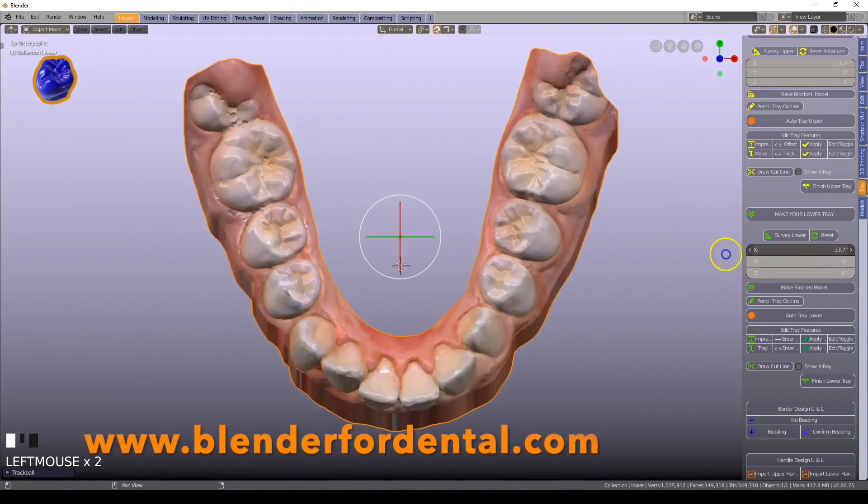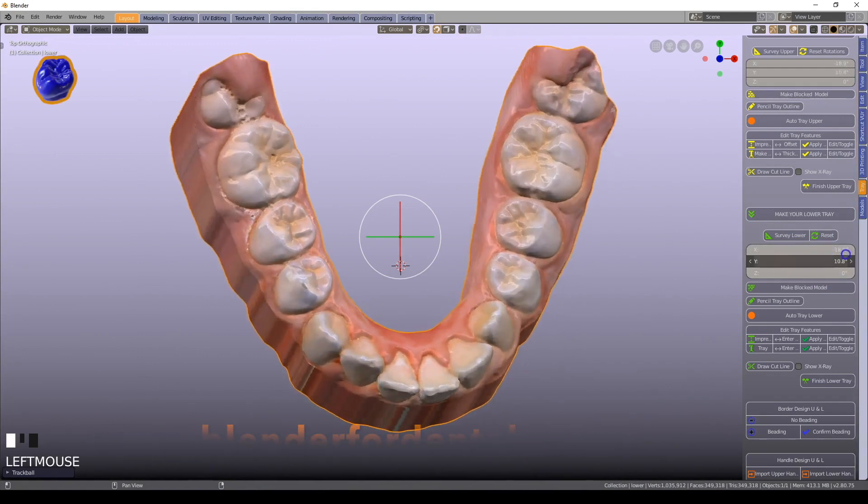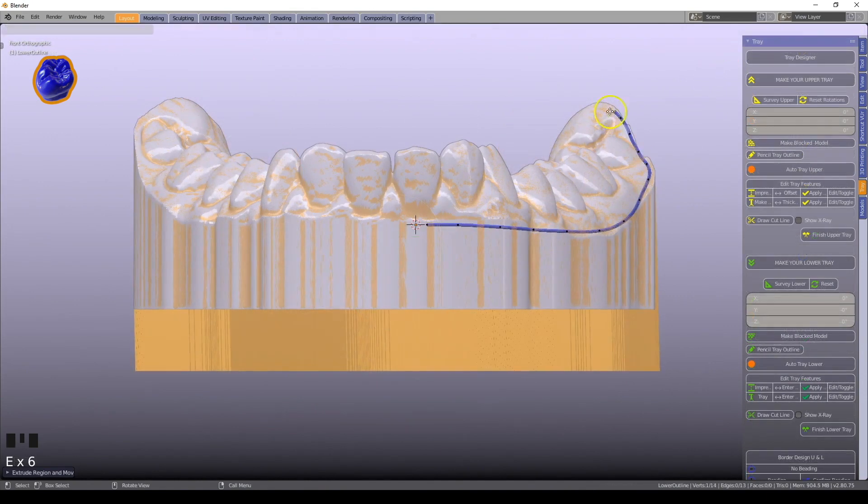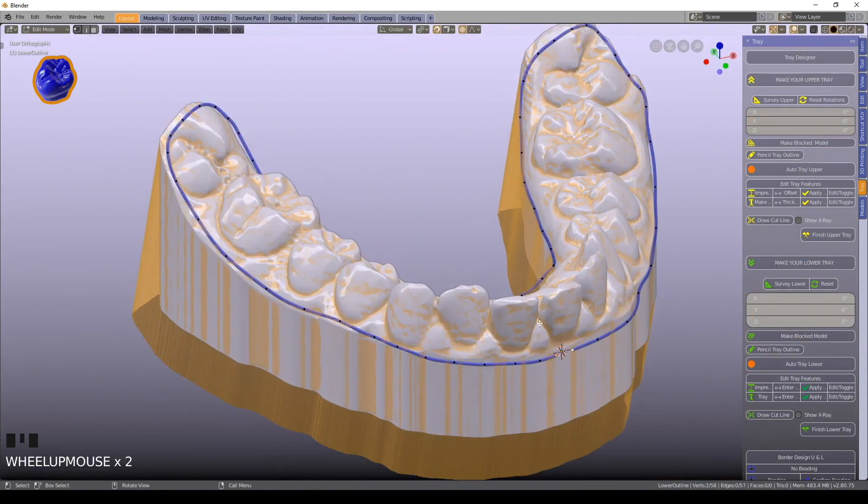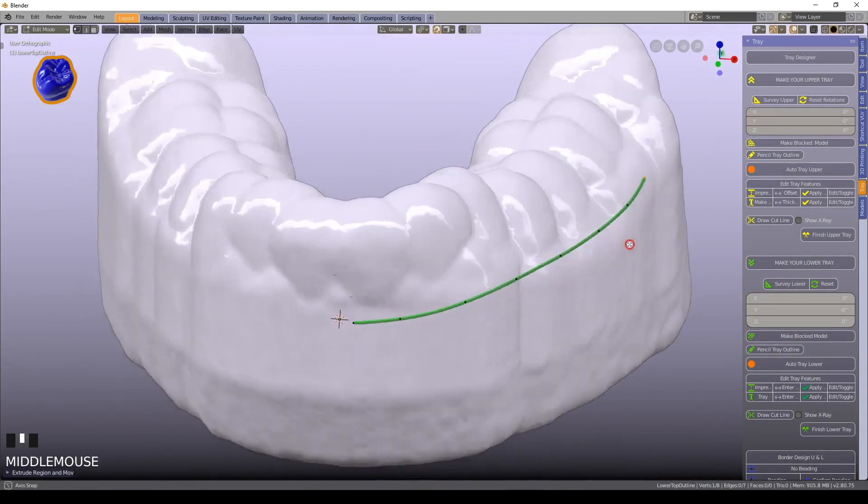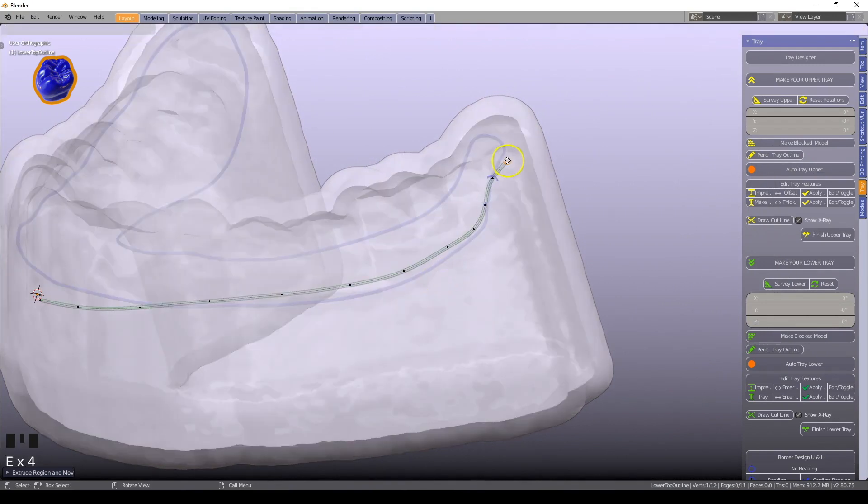The Tray Designer is the latest addition to the Blender for Dental add-ons, for the free and open-source Blender 2.8. The Tray Designer is perfect for designing your custom trays for 3D printing.